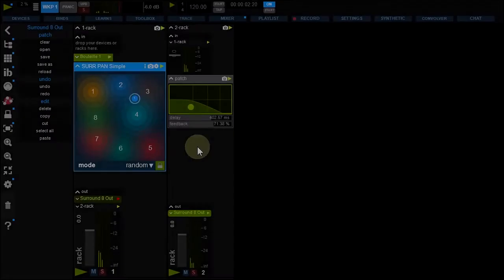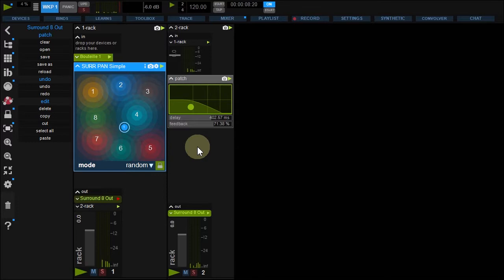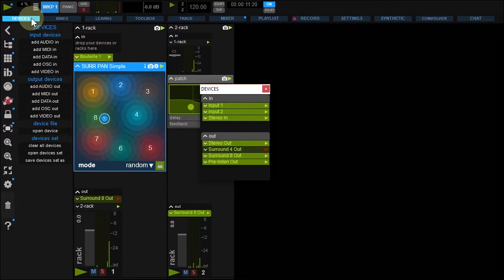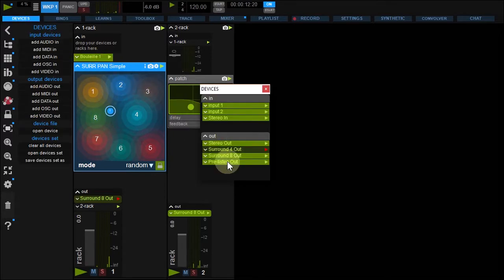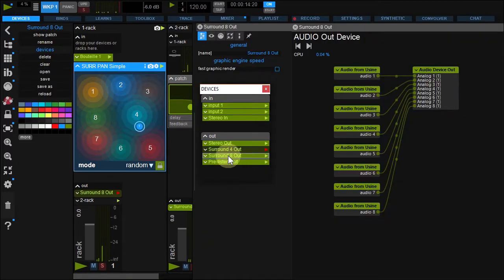According to your sound system configuration, you could need a separate output for subwoofer management. This can be done directly inside your device. Open the Device Panel and double-click Surround 8.